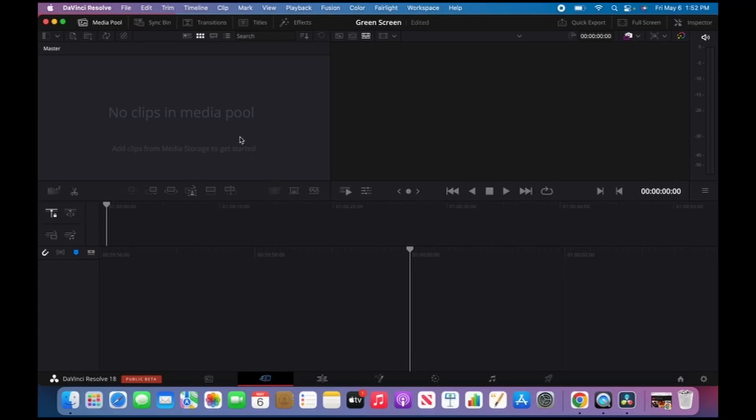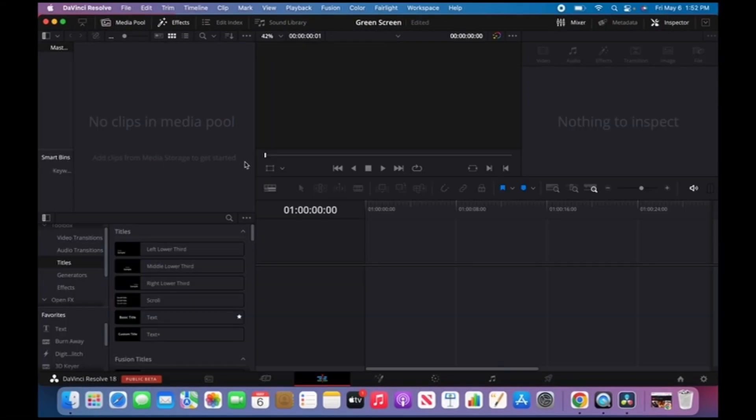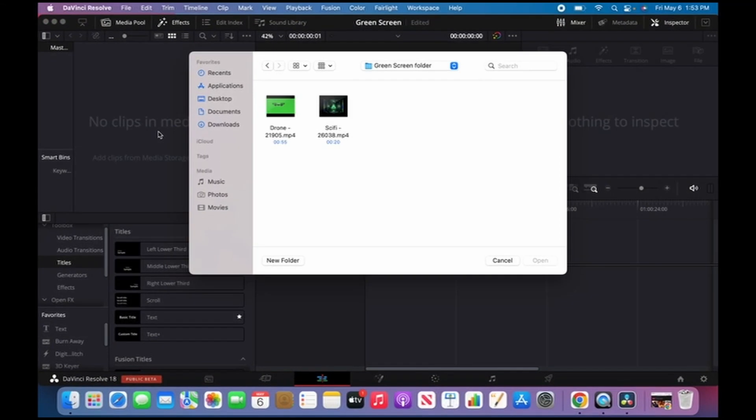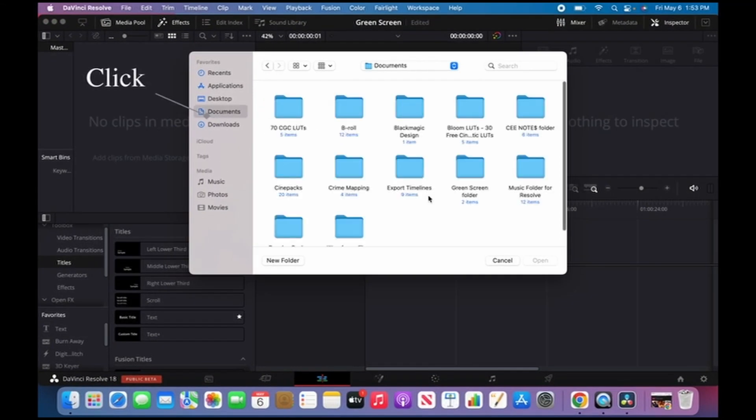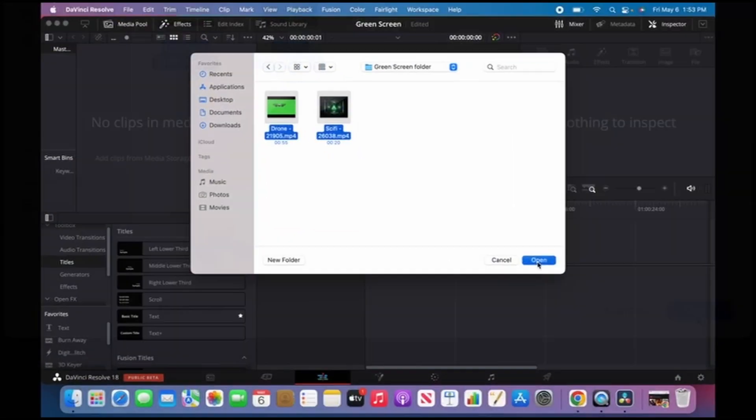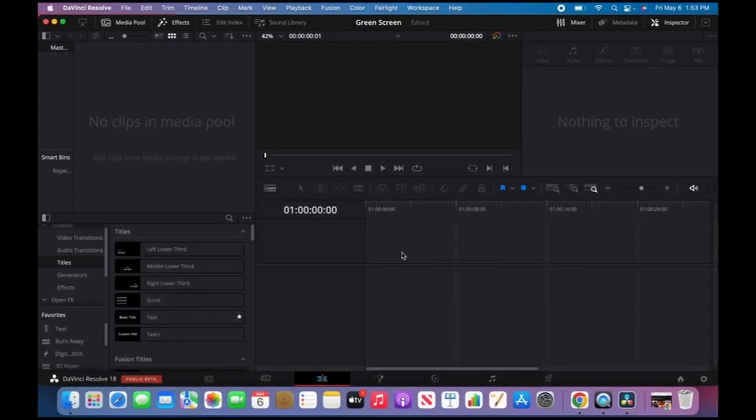Hit create, then head to the edit tab. On the top left corner there's the media pool. Hit Command+I to open my media, then go to documents where I already have a green screen folder lined up. Highlight it, open it, and hit don't change.